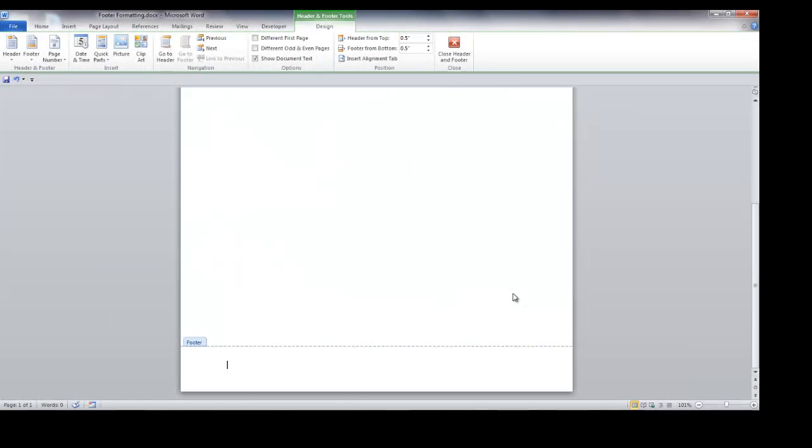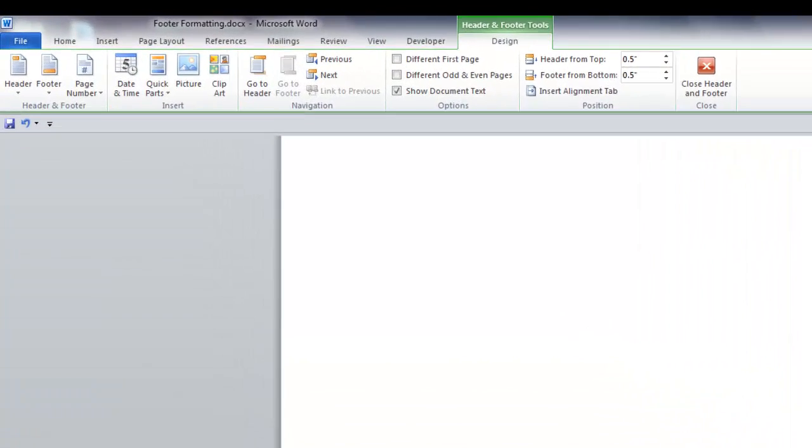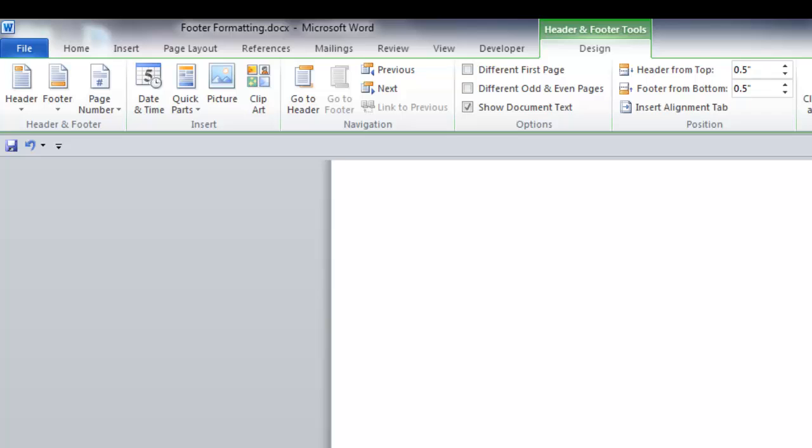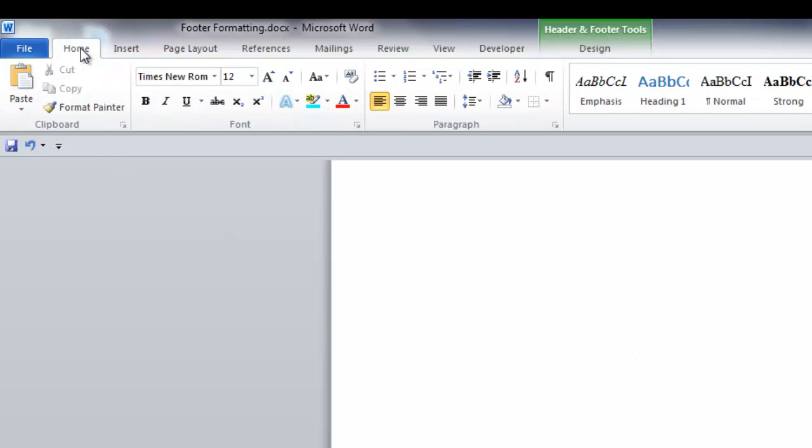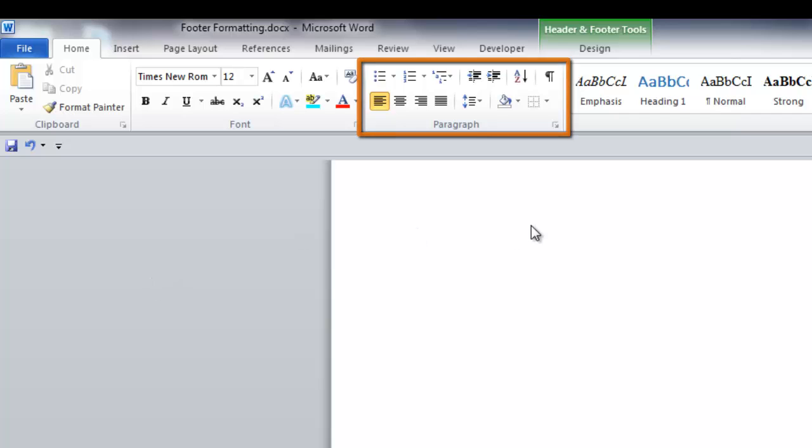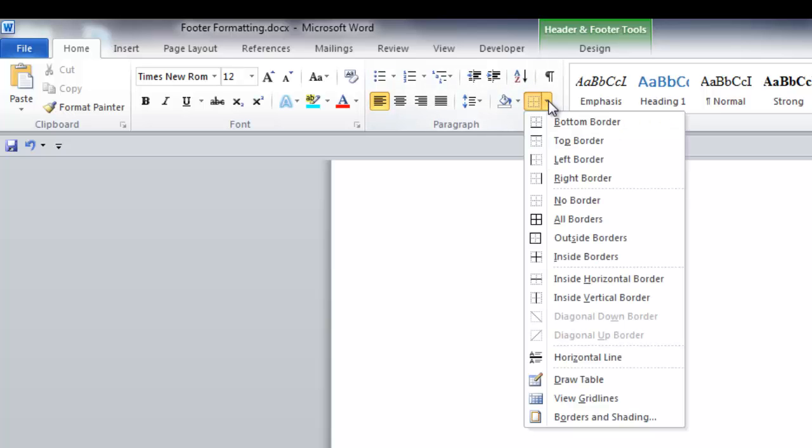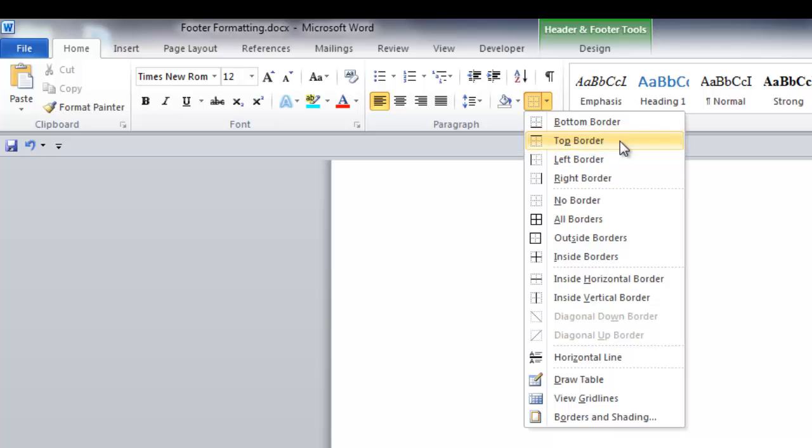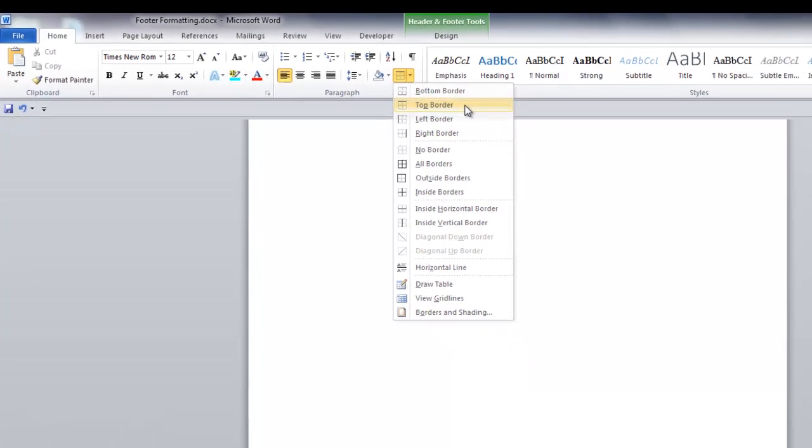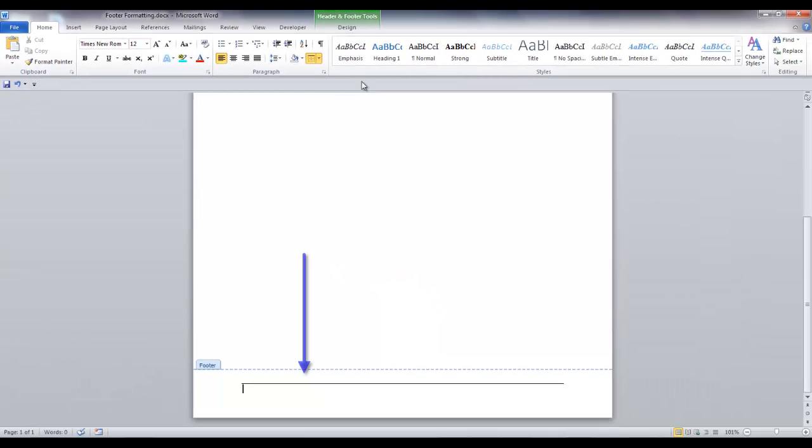Option one will insert a single line in the top of your footer. Go to the home tab, and in the paragraph group, click the down arrow on the borders icon. Click on top border. Your border will be added to the footer here.